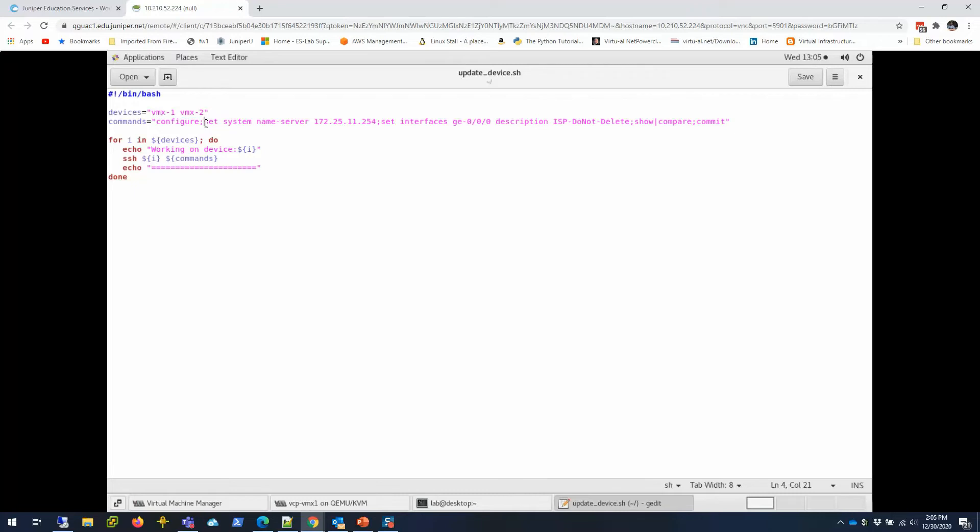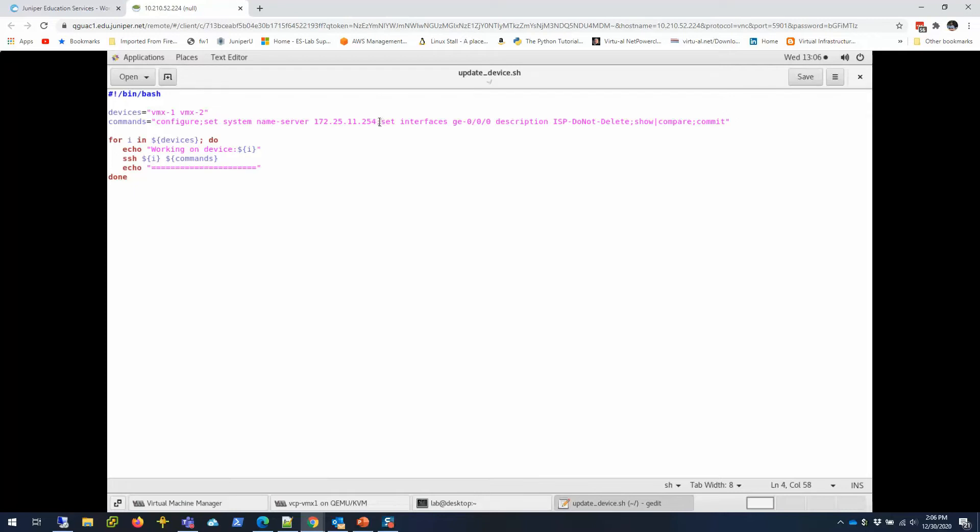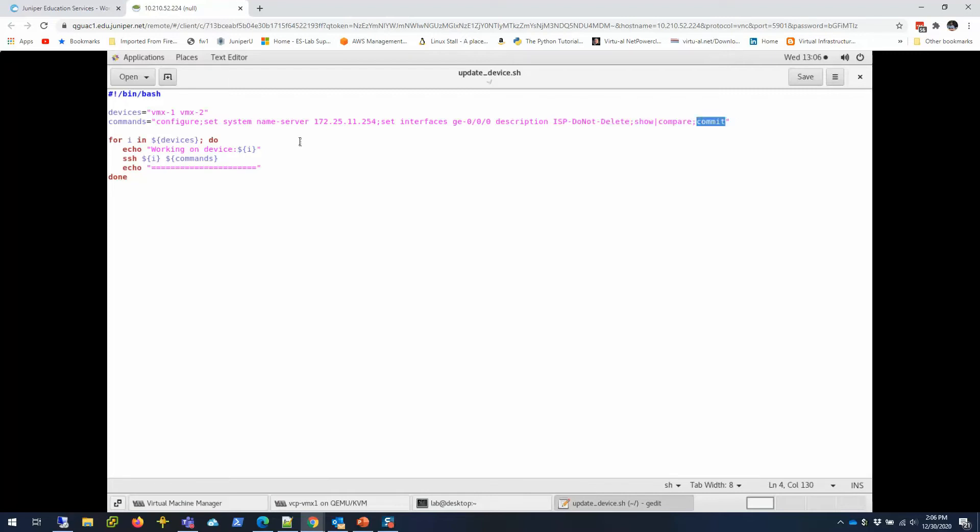I basically go to the configuration mode because I need to change the configuration. And then, semicolon—the next command is going to be set system name-server with my name server IP. And then semicolon, the next command I'm running is set interfaces ge-0/0/0 description ISP interface, adding a description there. And then I will just show compare to see what I'm changing and then commit. That's it. That's what this script is going to do.